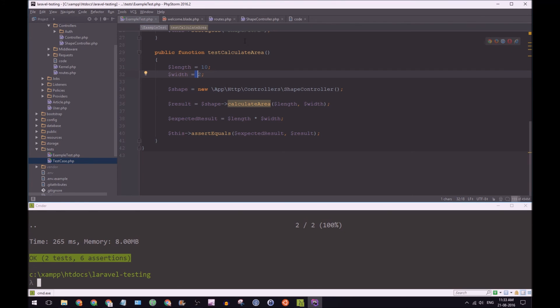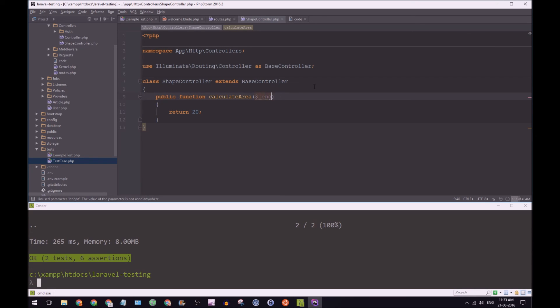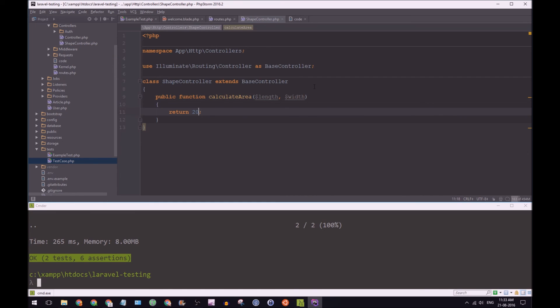So let's start refactoring. So calculate area like we know is going to accept a length and it's going to accept a width. And we have, we're not going to return 20. We're going to say result, result equal to length times width.